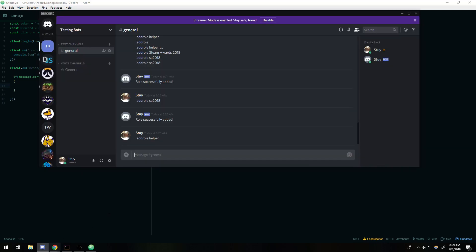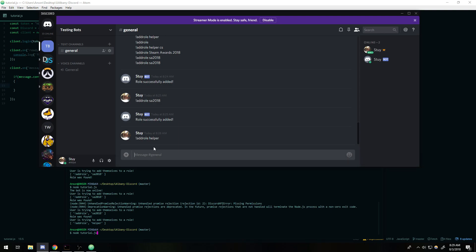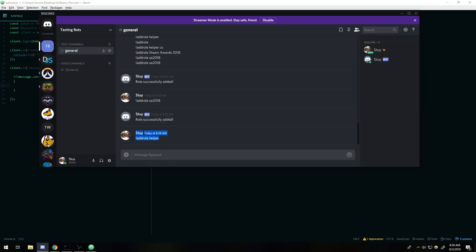Now I'm only going to show you guys how to have the bot add the user to one role at a time. So we're only going to be allowing the user to add themselves to one role. The idea is basically: the user types something like 'add role helper'. What I'm going to do is take the message and split it upon spaces — so everywhere there's a space, each word separated by a space gets stored in its own index in the array.